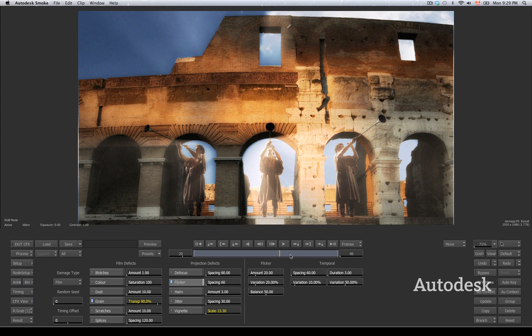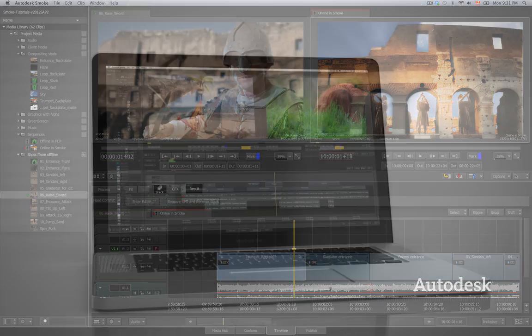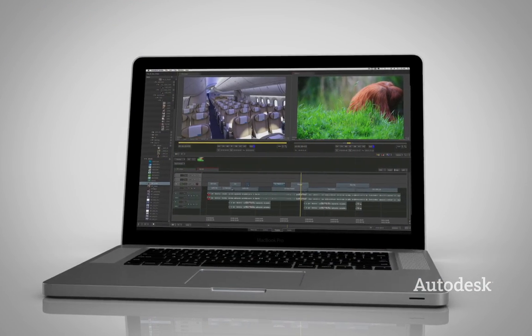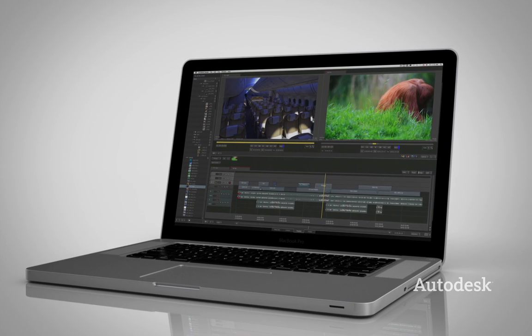Combining modern-day editing with the full power of Autodesk's visual effects and finishing toolset, your editing skills and the new Smoke are better together.